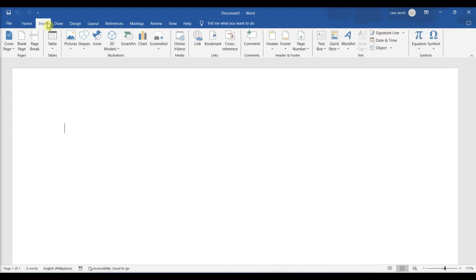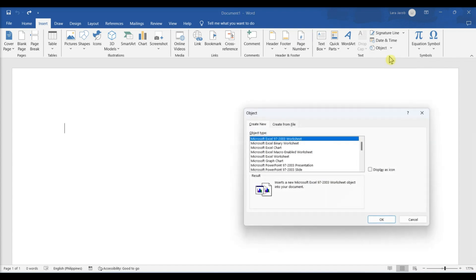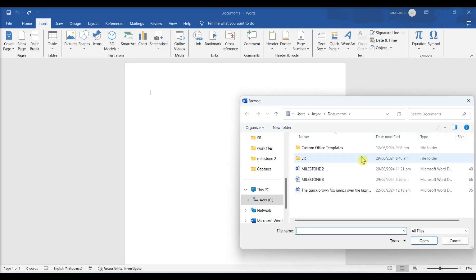Click the drop-down arrow next to Object. Choose the type of file to insert. Click Object to insert a PDF or another type of non-text file into your Word document. Then click From File.